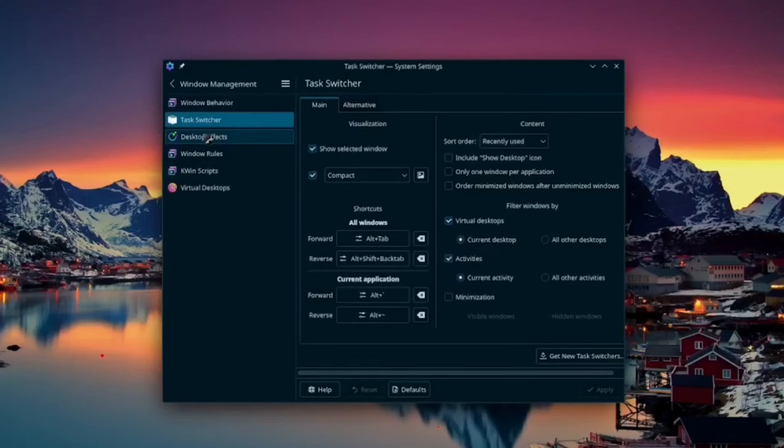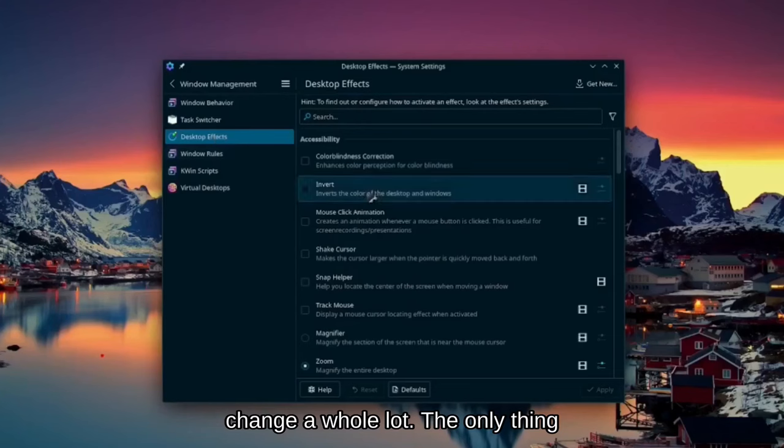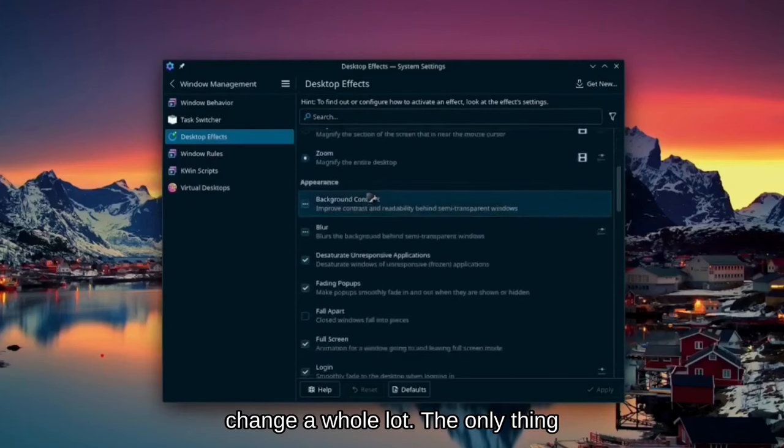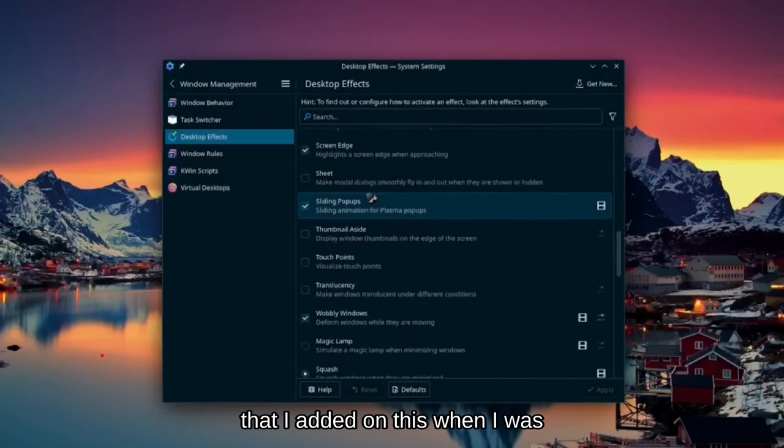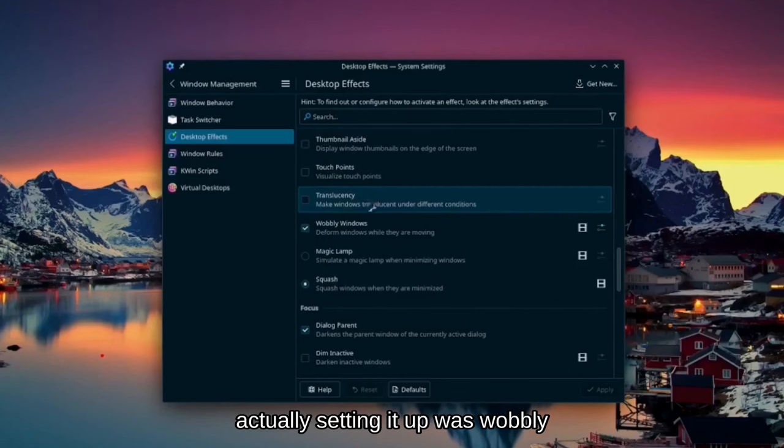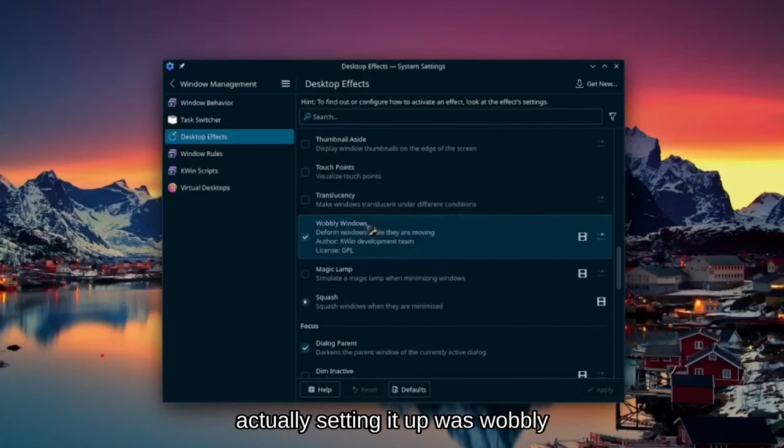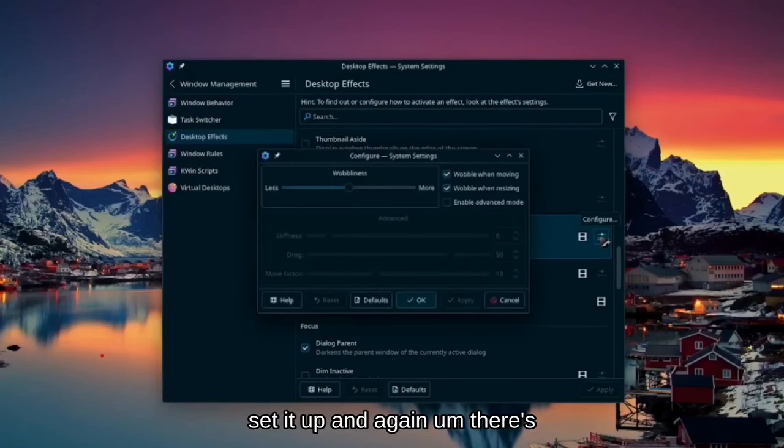Now, I didn't really change a whole lot. The only thing that I added on this when I was actually setting it up was wobbly windows, and that was really easy to set it up.